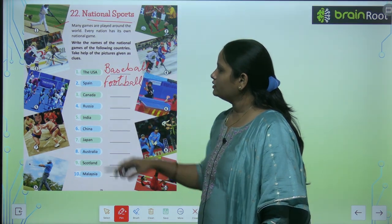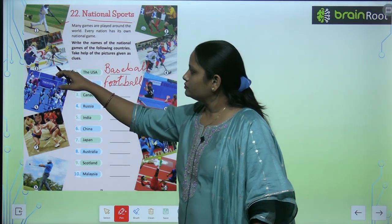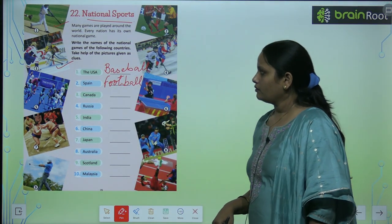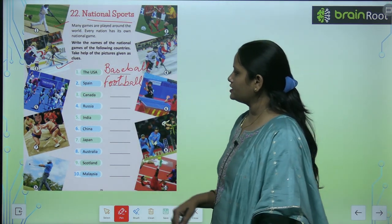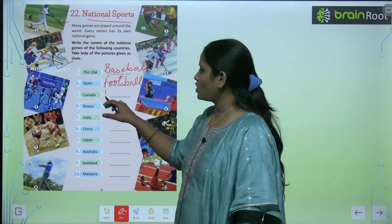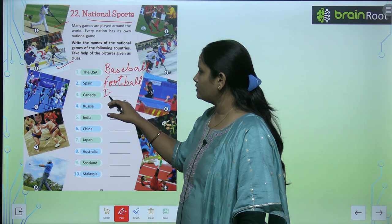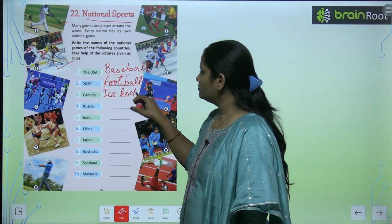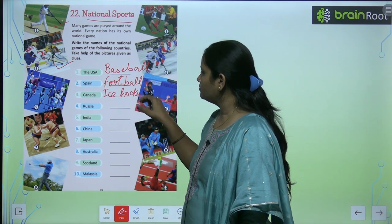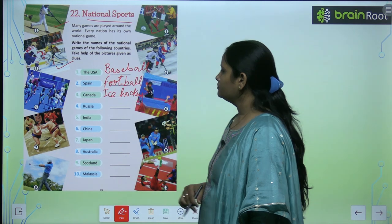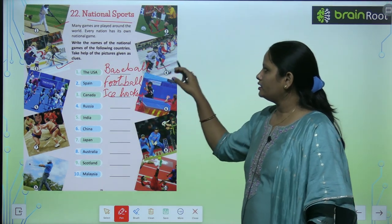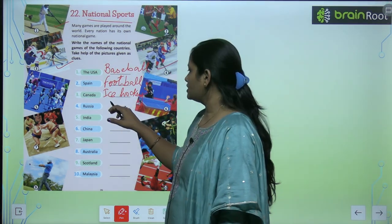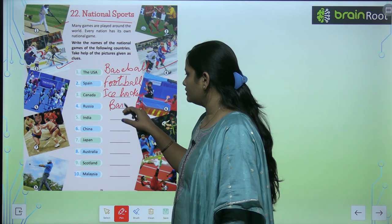Canada — here is the picture, and it is ice hockey. The fourth one — here you can see it is bandy.